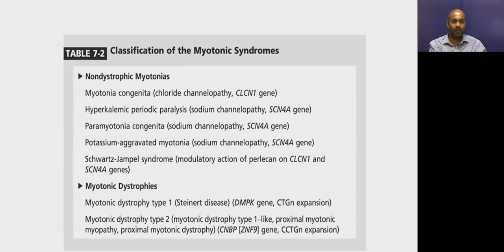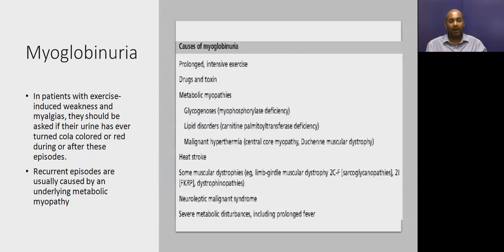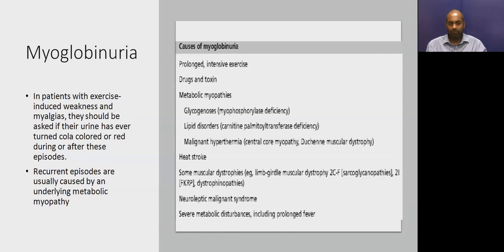Another symptom to ask about is myoglobinuria. In any patient with exercise-induced weakness and myalgias, we should ask if their urine has ever turned red or dark after these episodes. A single episode may be seen after any prolonged or intensive exercise. However, if patients have recurrent episodes of myoglobinuria, it is a pointer to an underlying metabolic myopathy — like glycogen storage or lipid storage disorders.